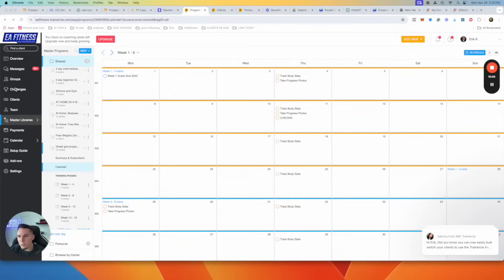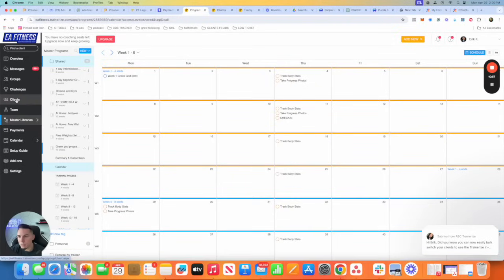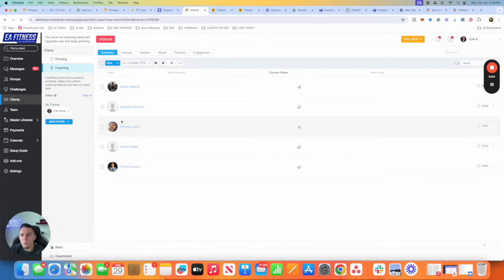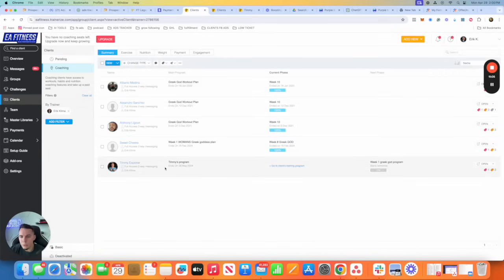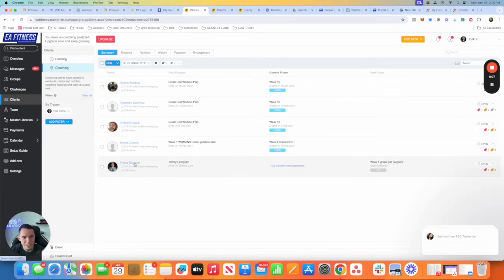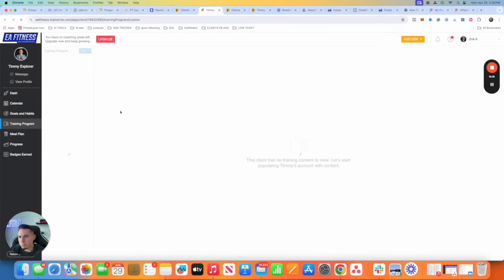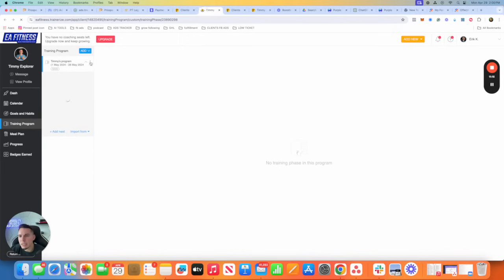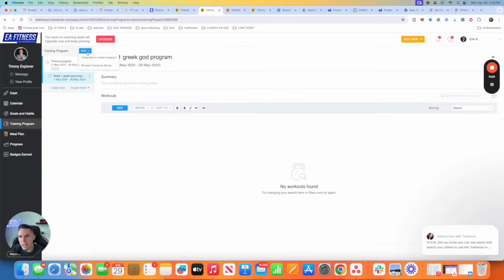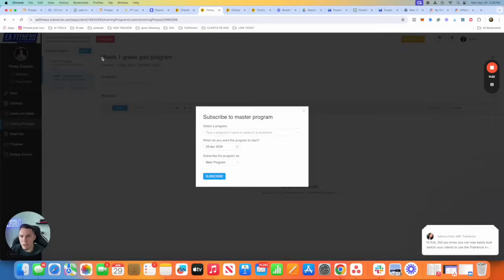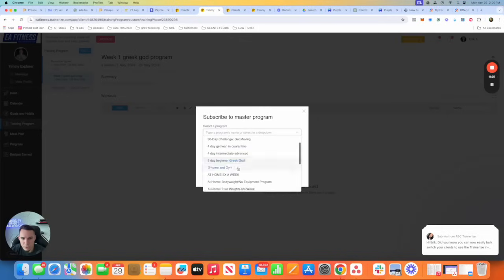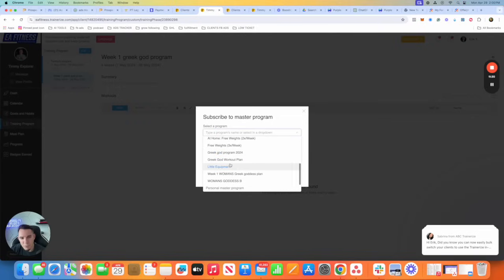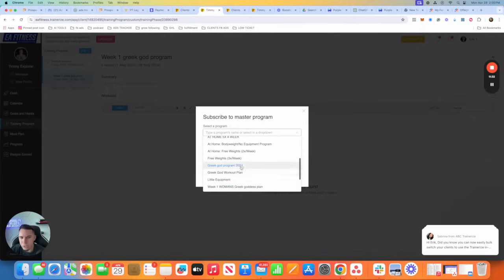And in the next thing, I'm going to show you how to actually... So this is what we do instead. Let's pretend that Timmy joined our program. We're going to click on clients. We are going to go to Timmy, the explorer. I think you could do it from here. Click on training program, or you could go to their dashboard, same thing. And instead of doing it individualized, so every time a client comes in, you're spending hours on adding your stuff, we're just going to say subscribe to master program.